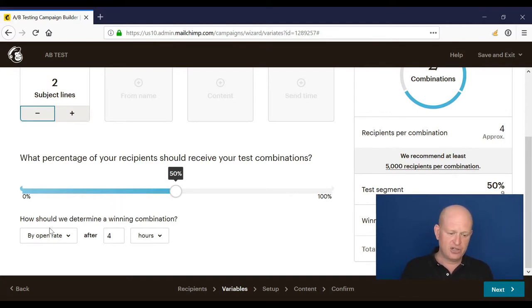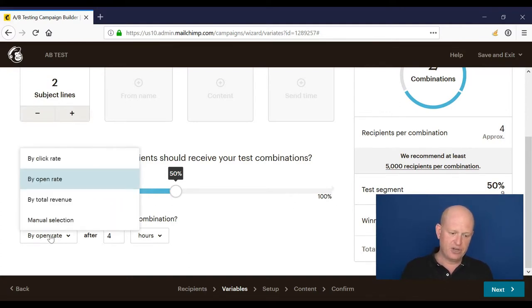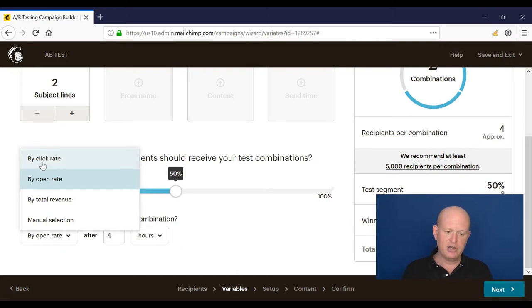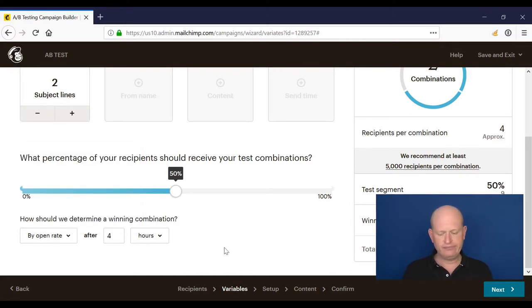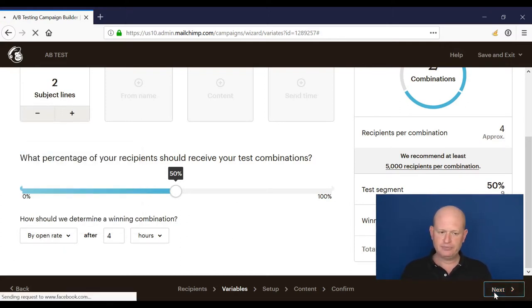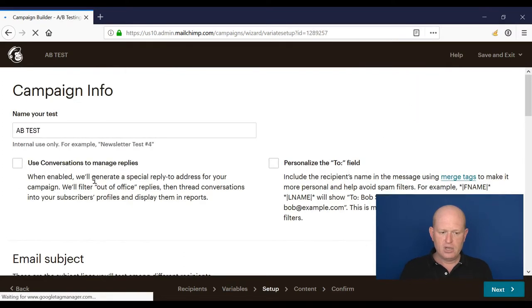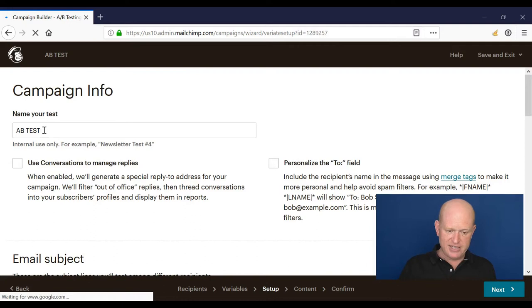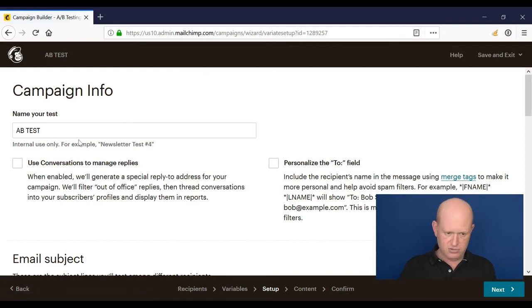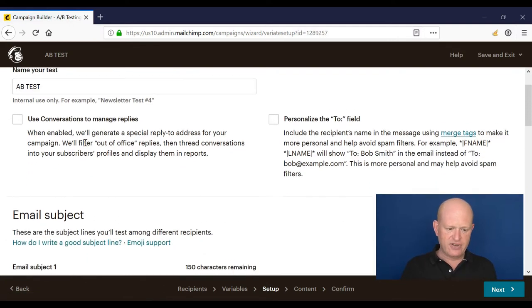How would we like to determine it? So here we go, we could do it by revenue or by click rate or by open rate. I'll click next. So I've named my test already, so that's fine. Again I can use conversations to manage replies and I went through this earlier in a separate video.